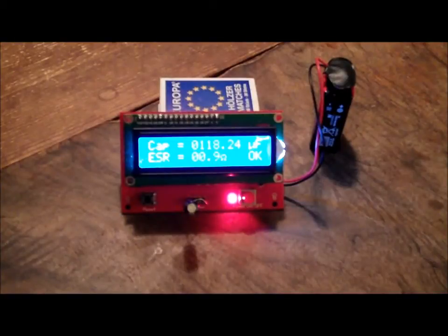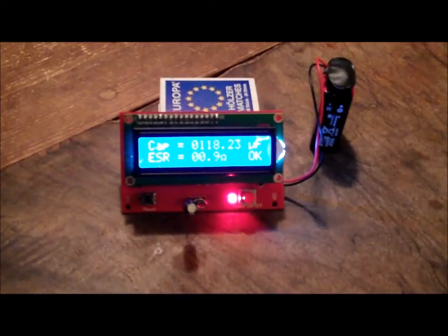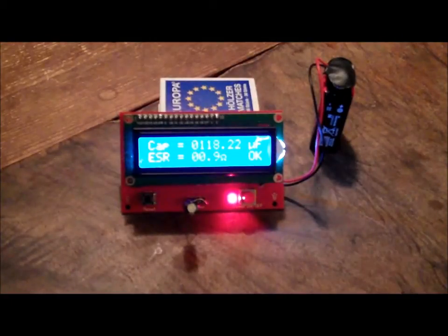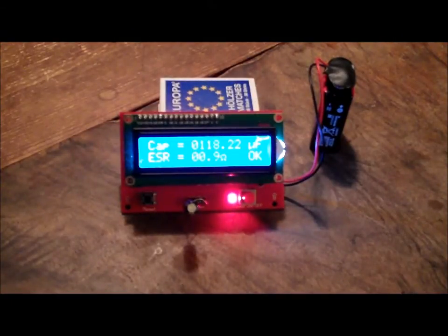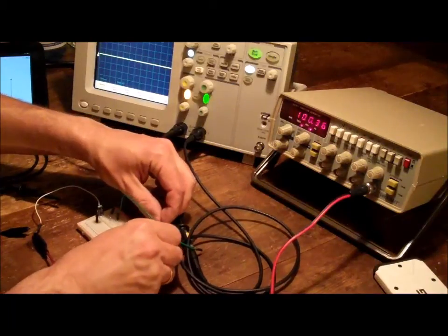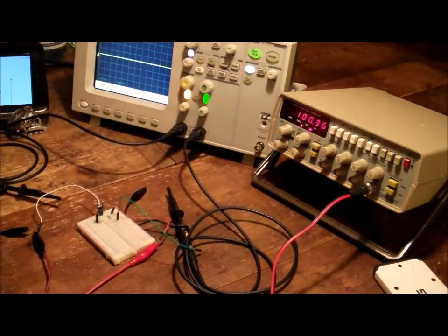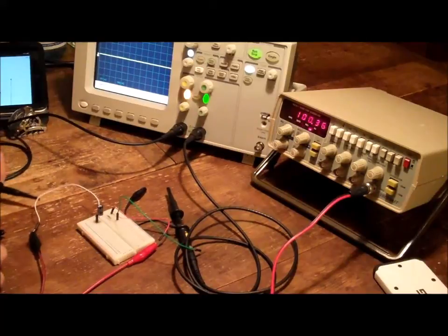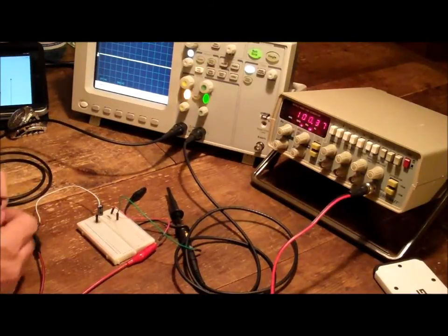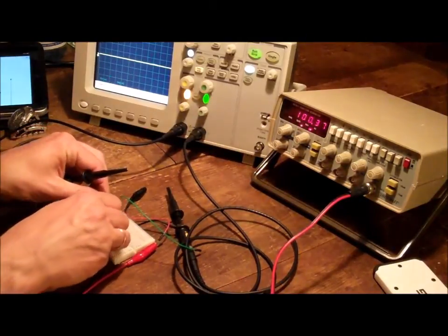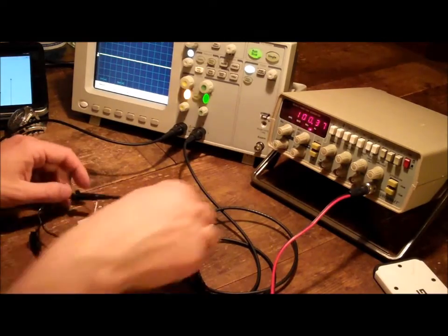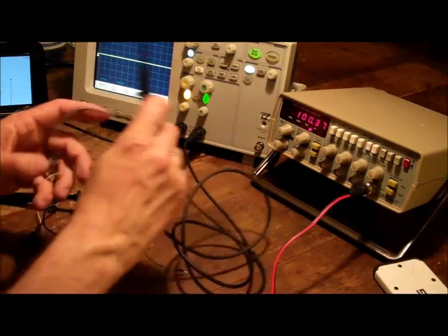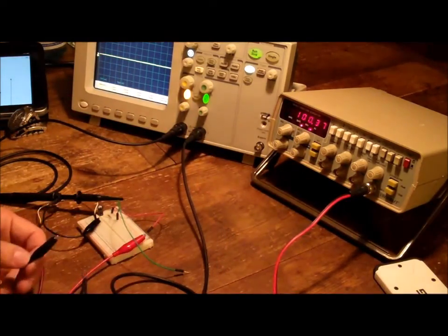The capacitor I am testing with the cheap tester has 0.9 ohms ESR. And let's see how that compares to what we get with the method described before. So I hook up my signal generator and my scope.